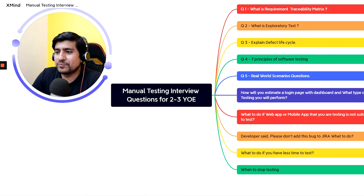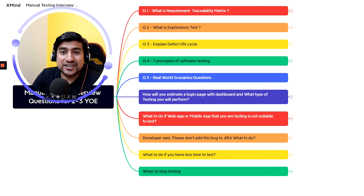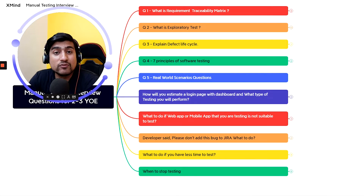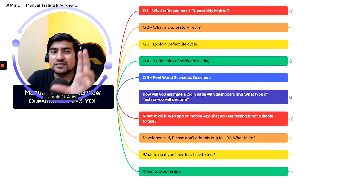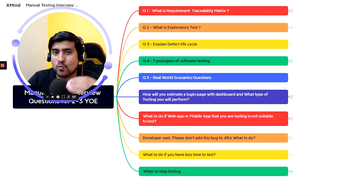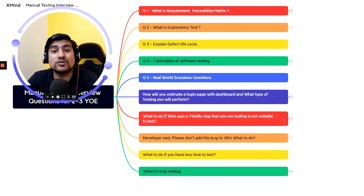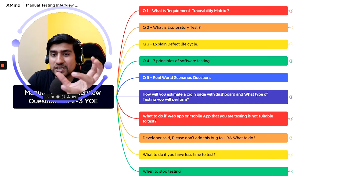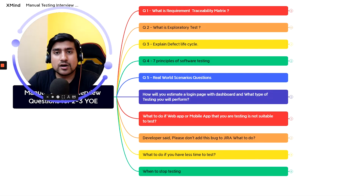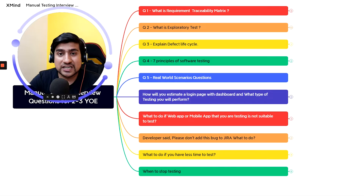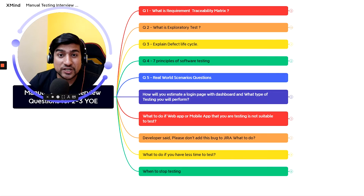We are creating this video because last time I created a video on manual testing interview questions for freshers, and part two of that series is also coming. Here we are targeting two to three years and three-plus years of experience, because they have a different set of questions. I'm talking from 10-plus years of experience — I've taken more than 250 to 270 interviews.